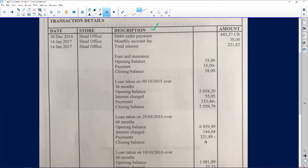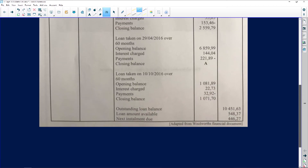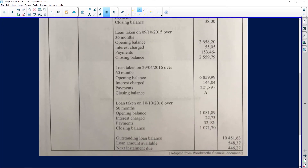Under the transaction column we have debit order payment, monthly account fee, total interest, and so on. The loan was taken on the 29th. It has opening balances, interest, and closing balances. Going all the way down we can see an outstanding balance of R10,451.63, a loan amount available, and the next installment that is due.